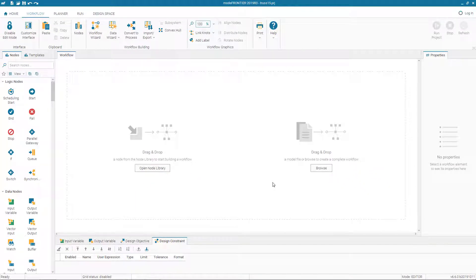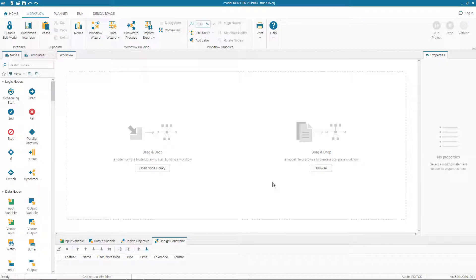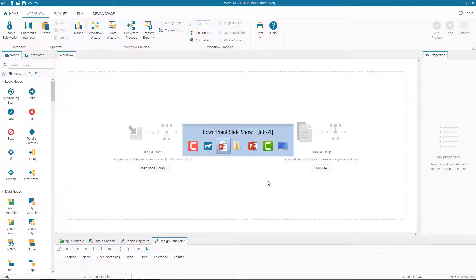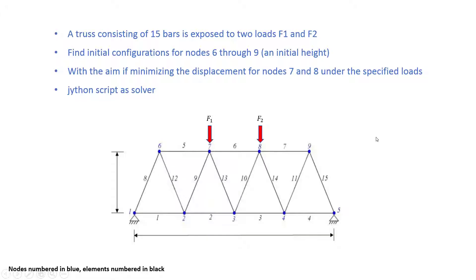To create our workflow project for optimization problem, as we know we need input nodes, we need output nodes, and we need solver node to connect these two nodes. If we go back to the problem simplification, we know that the input variables are the heights of nodes 6, 7, 8 and 9. So that means we have four input variables.